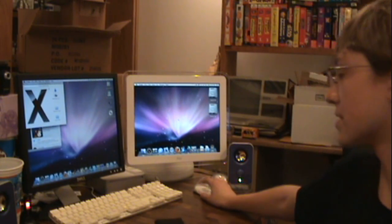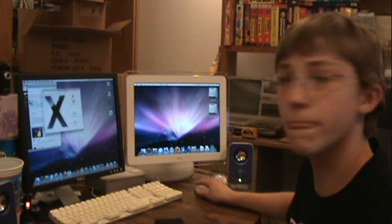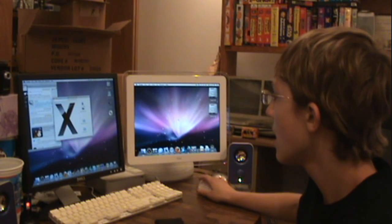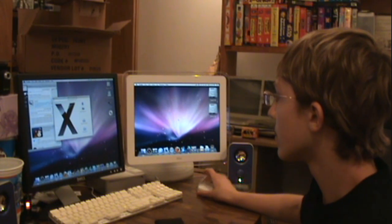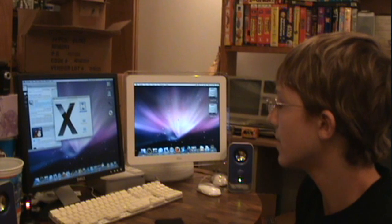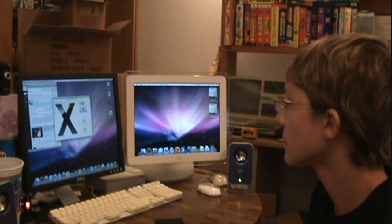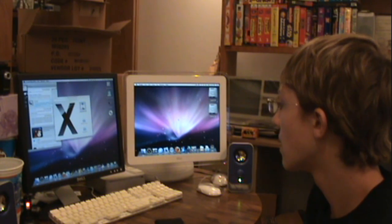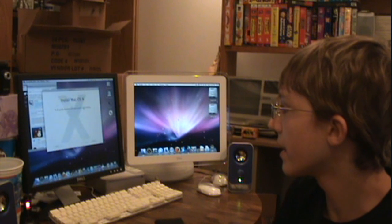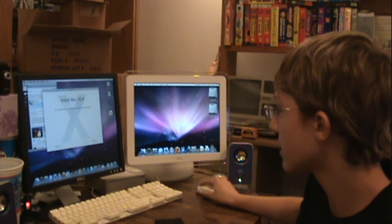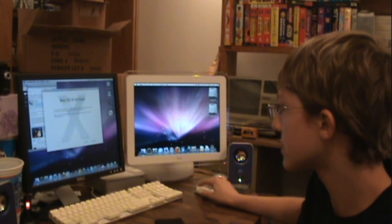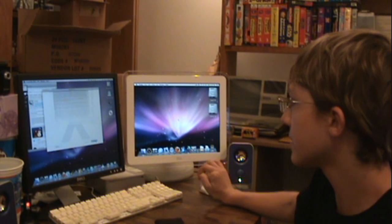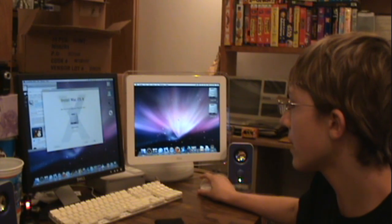So as you can see, this little window came up — Mac OS X install DVD. I'm going to hit 'Install Mac OS X.' It's loading. I'll hit continue.